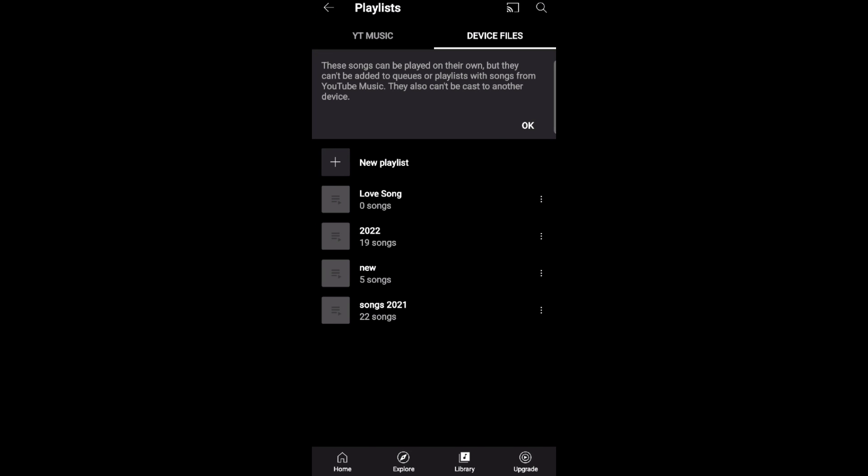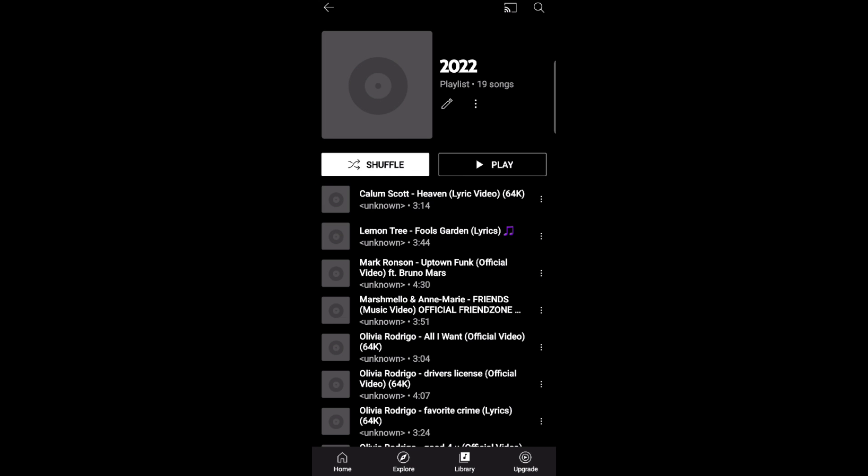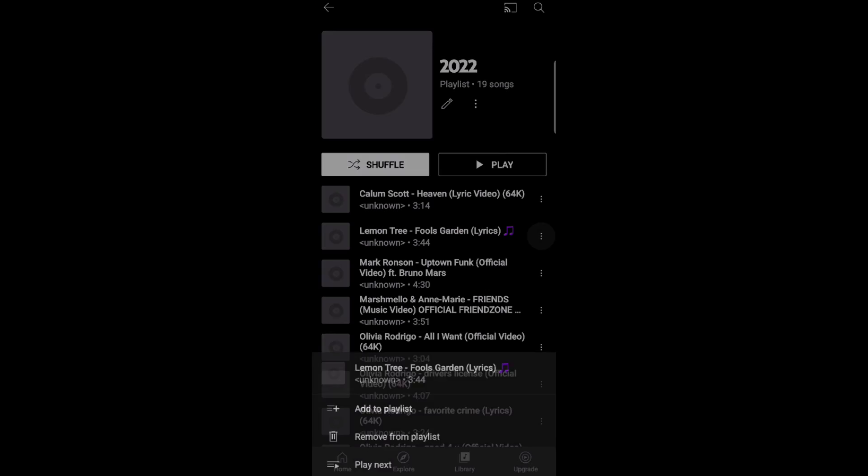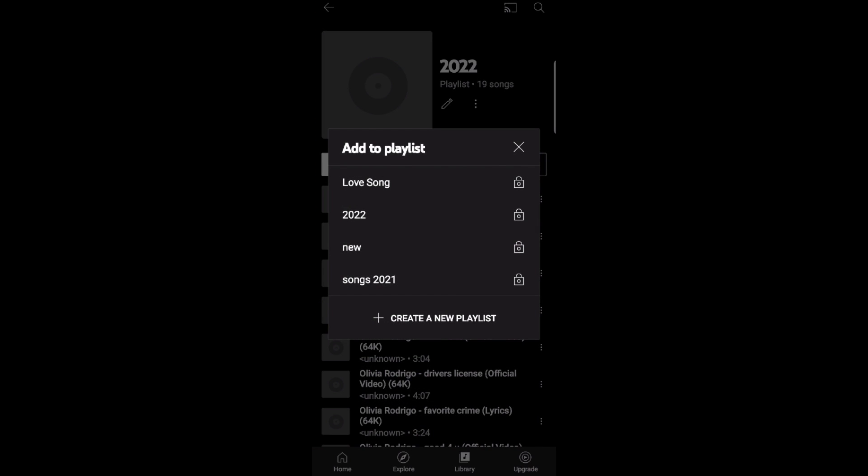In the playlist 2022, click here, then select a music. Click the three dots and click Add to Playlist, then click Love Songs.